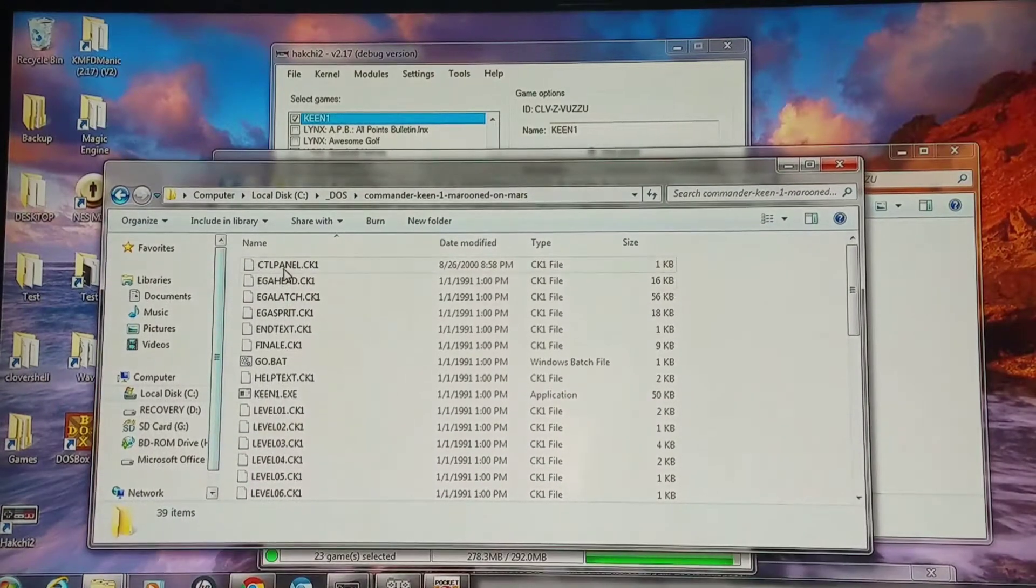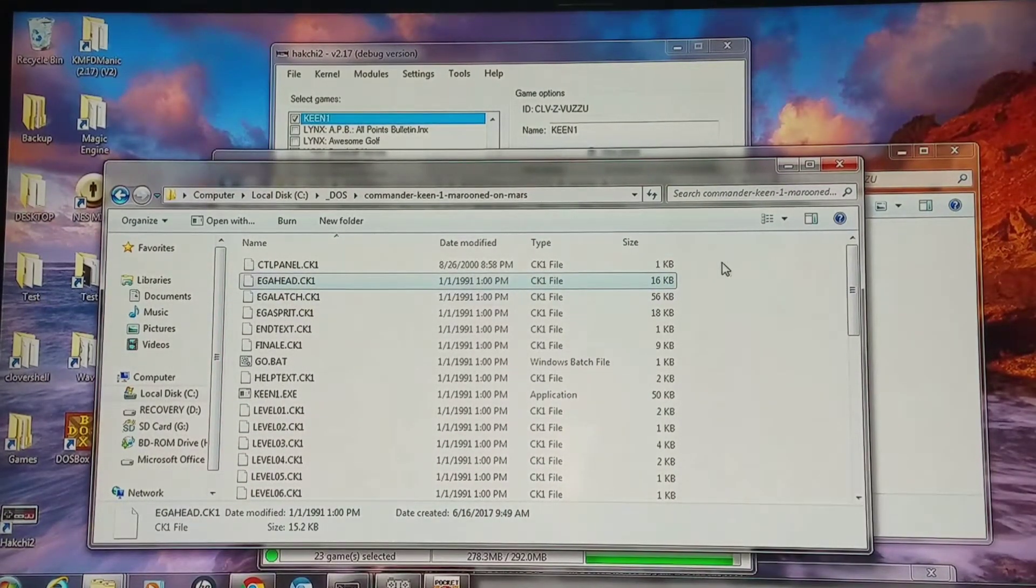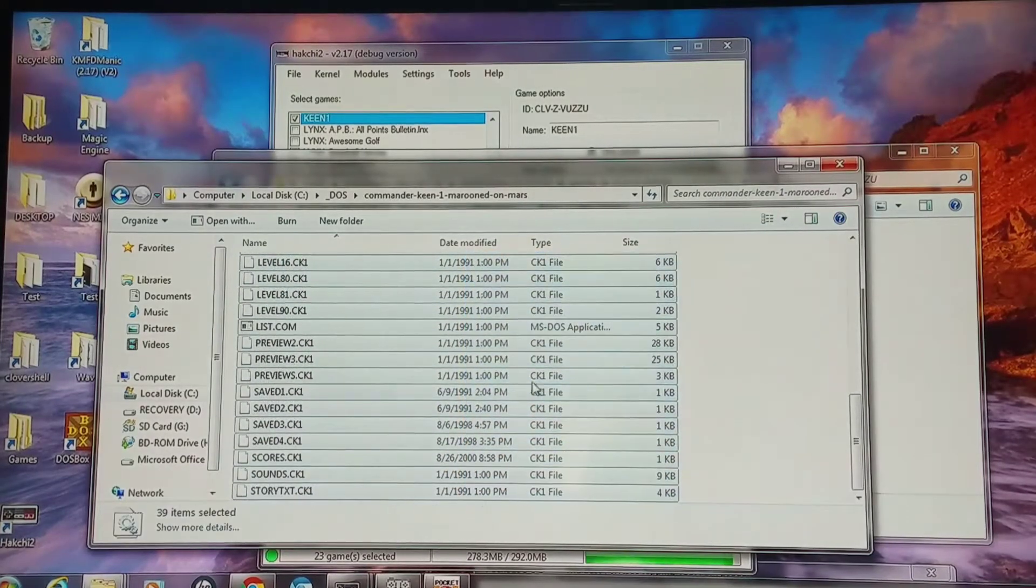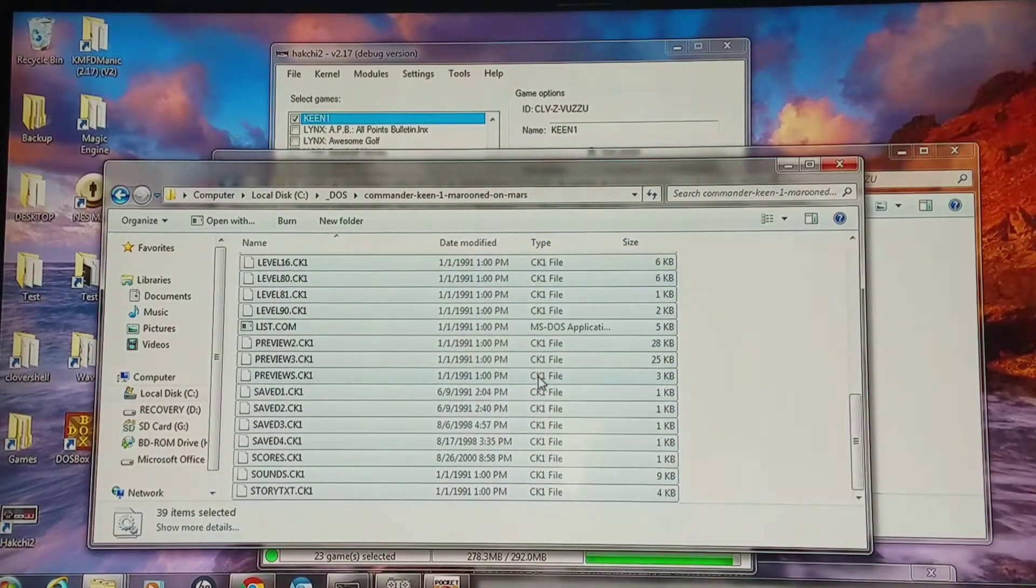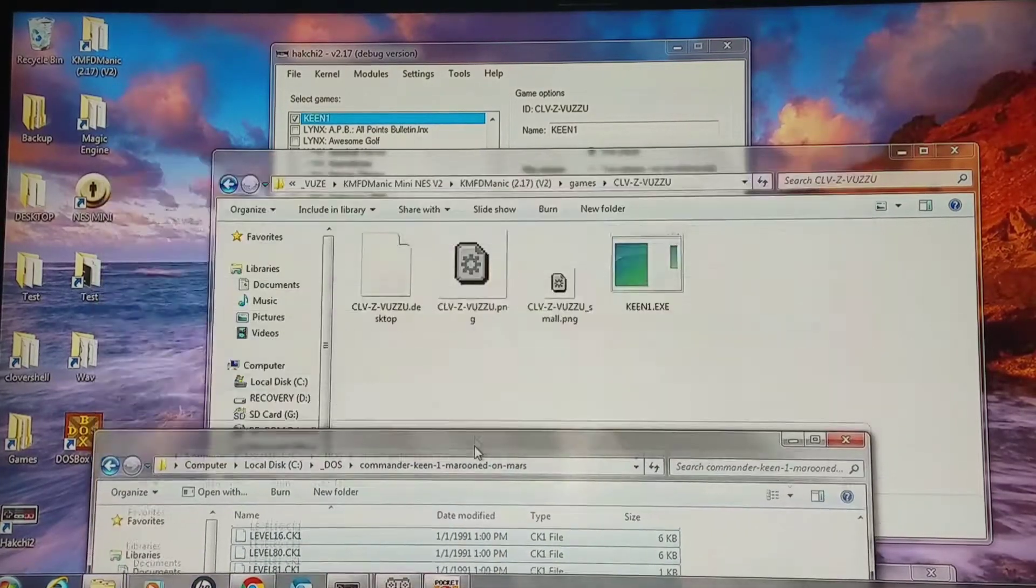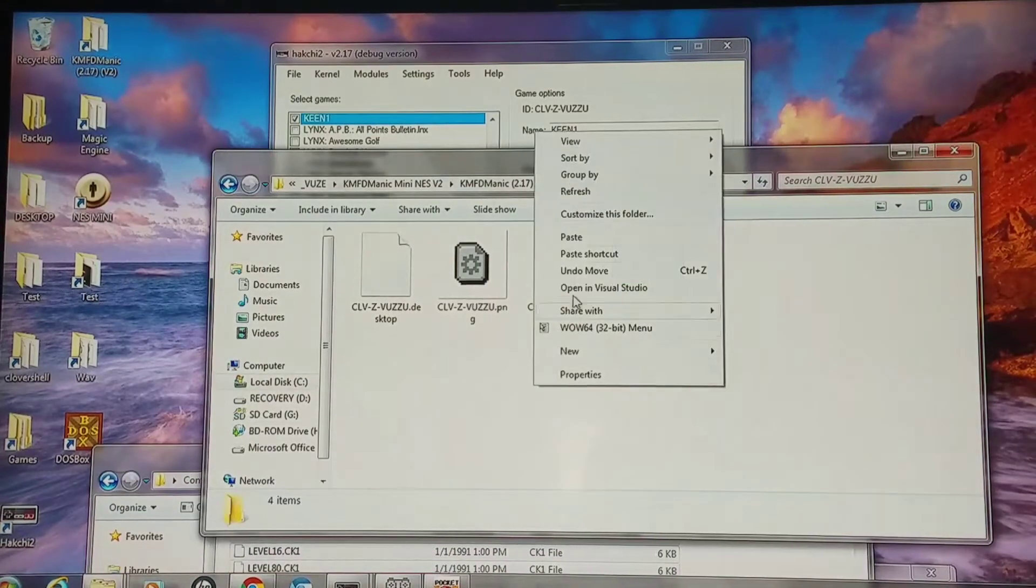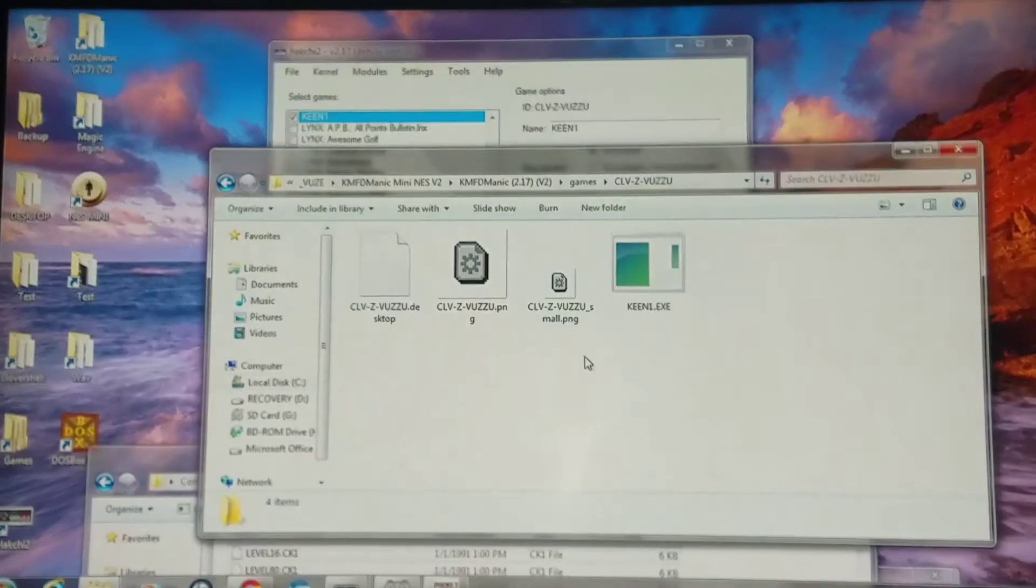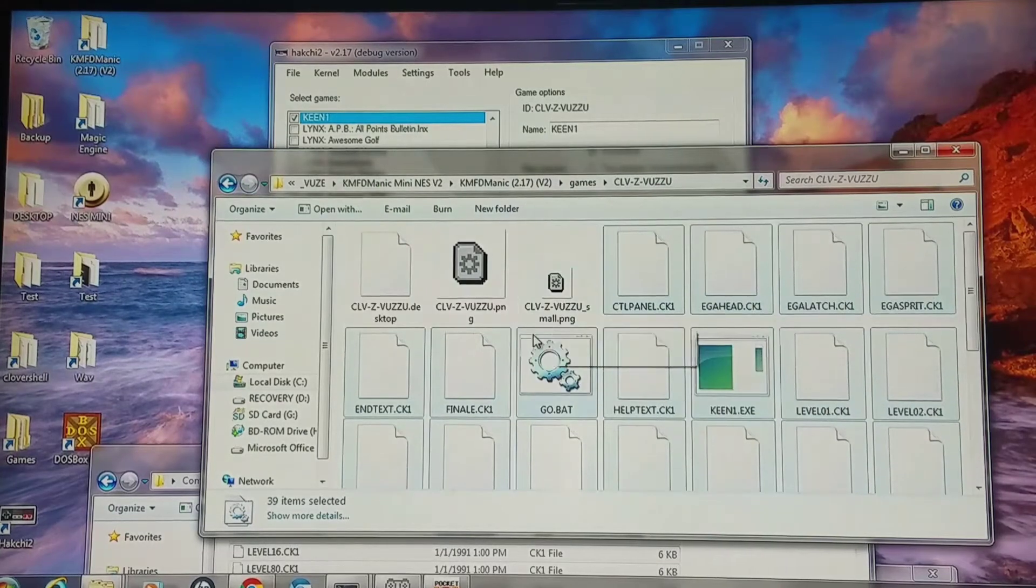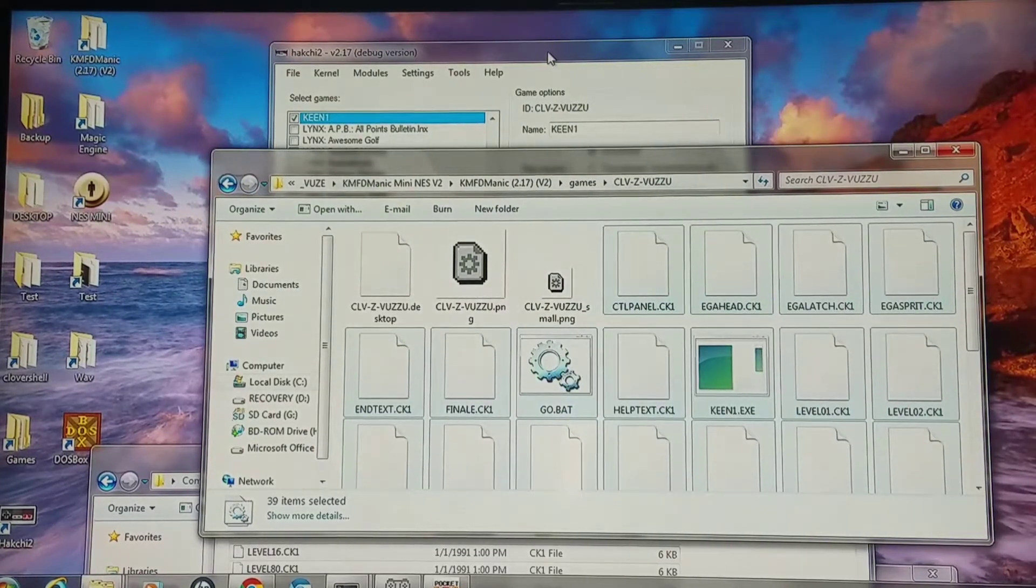Now I have the actual download for Commander Keen here and you want to copy all the files in that directory. Then I'm going to paste them into that folder that's in the games folder. Now that that's all done, you just have to sync the games and the game will be on there.